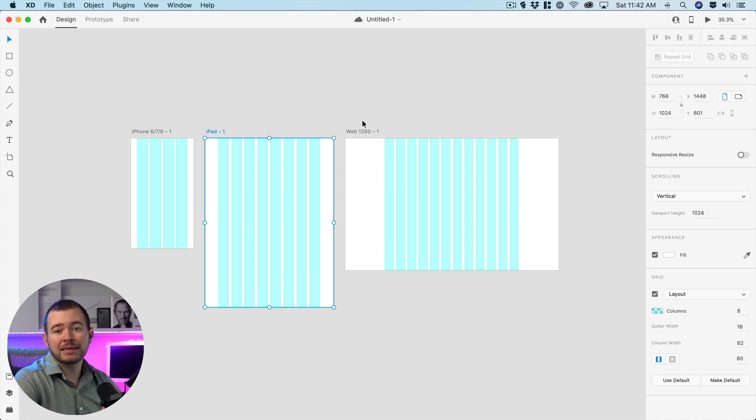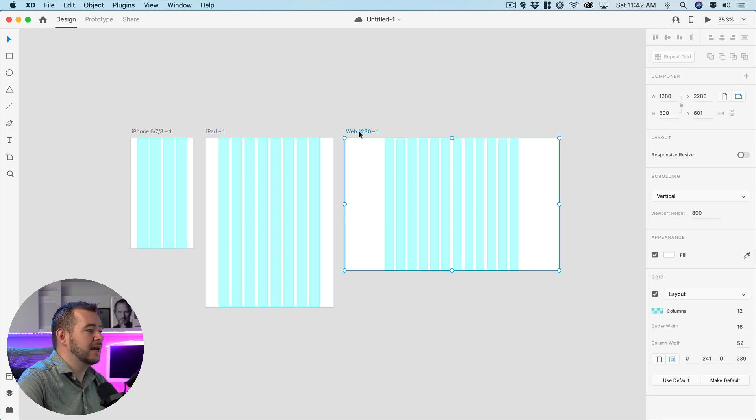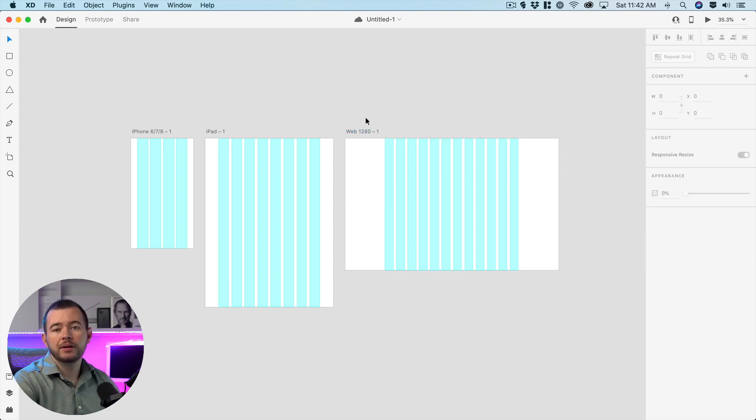So Adobe XD by default automatically sets the layouts that's responsive for each screen size but we can still change this if we want to.